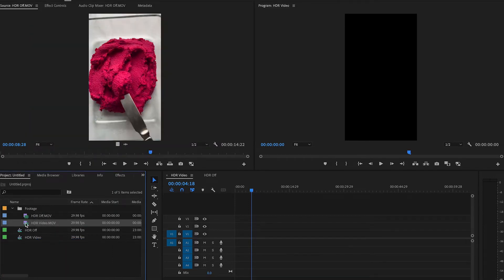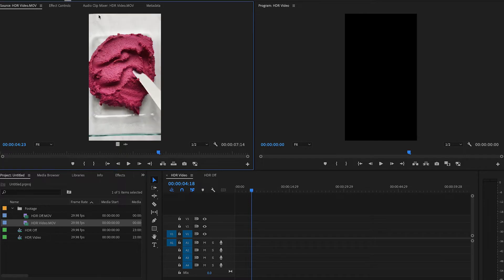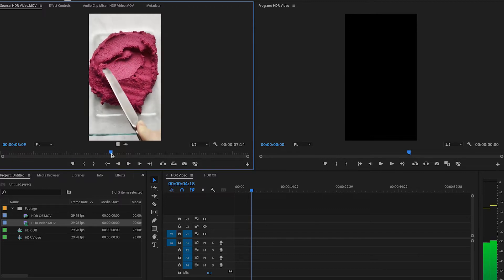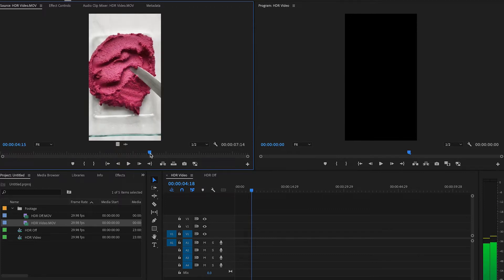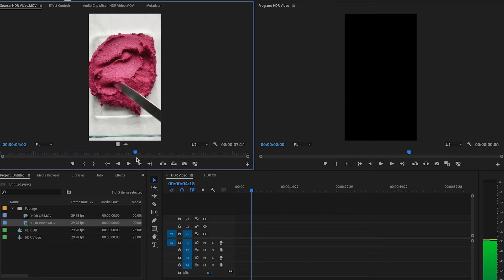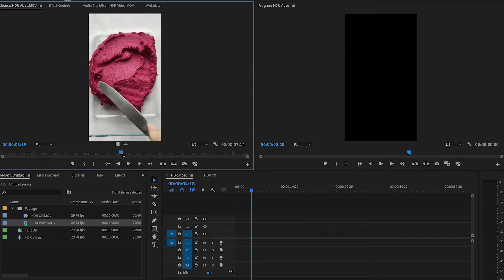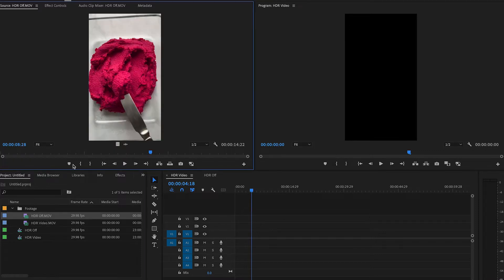Let's open up the HDR video in the source monitor. You can see it's not 100% where I would want it to be — I would want to do a little color correction on this. The pink isn't quite as vibrant as I want it to be, but you can see a lot of detail in the white compared to here, where the pink is much more vibrant.